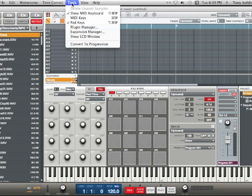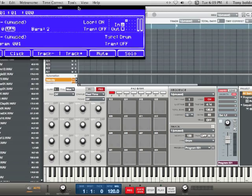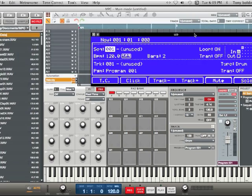All you got to do is go under here to Tools and go to Show LCD Window, and there you go. Hopefully